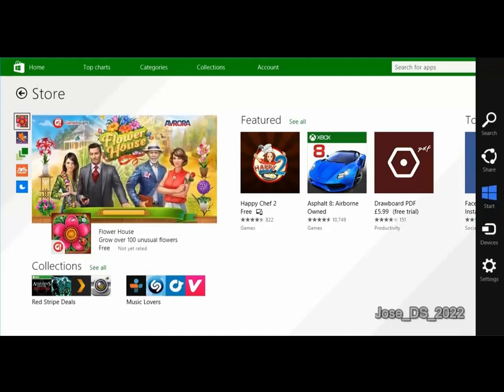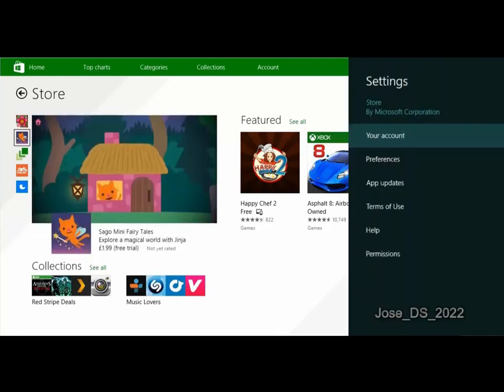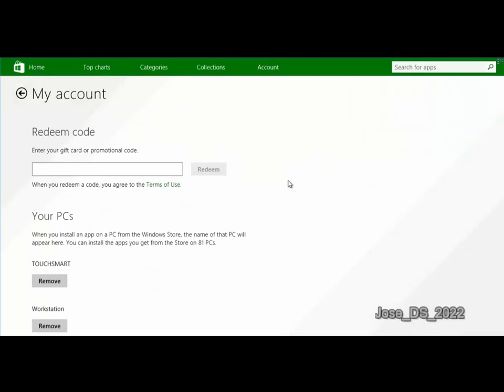Open the settings charm and for the first one, click the Your Account link. In the My Account section, you're going to be able to manage the PCs, tablets, laptops, and other devices on which you have store apps installed.